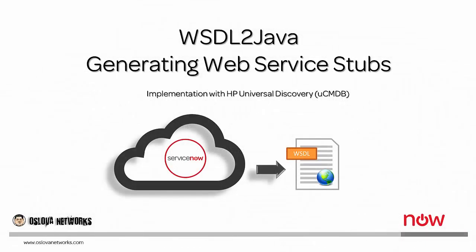Hi, it's Oscar. In this lesson you're going to learn how to generate Java stubs for ServiceNow Direct Web Services from the WSDL file, and you'll see how convenient this process will be to help you with the integration of HP Universal Discovery with ServiceNow.